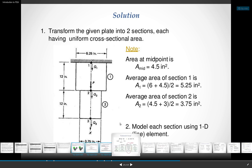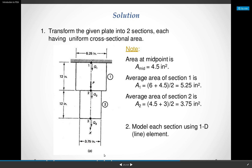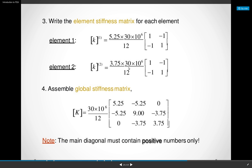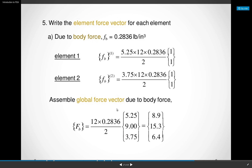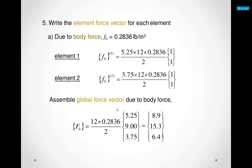Element one becomes this matrix and element two becomes this matrix. These numbers come from the lengths 5.25 and 3.75 divided by 12. You combine these two elements, and when you do the math you can see that the diagonal terms combine — after the combination of those two matrices, a 2x2 becomes a 3x3. It's a lot of linear algebra, but you get the math to become manageable.